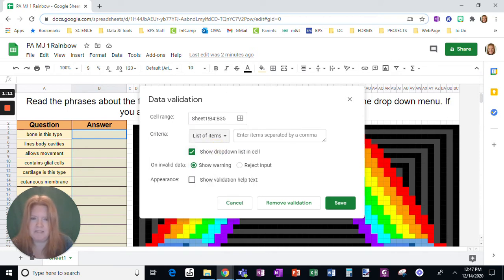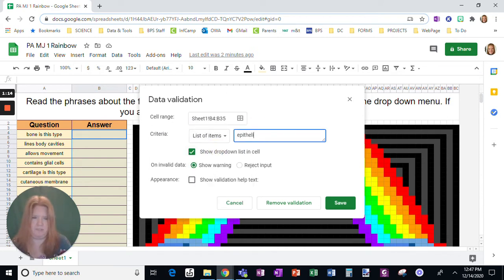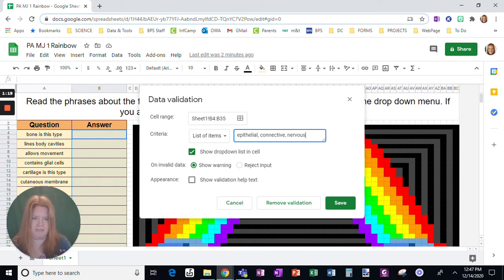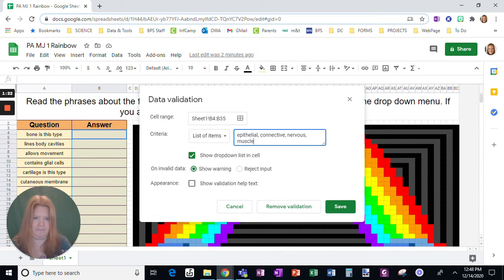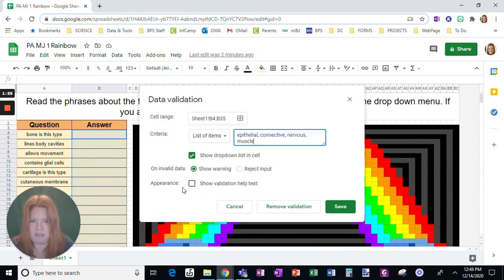And I want a list of items. What I'm going to type in is the four types of tissue: epithelial, connective, nervous, and muscle. And I'm going to click Save.